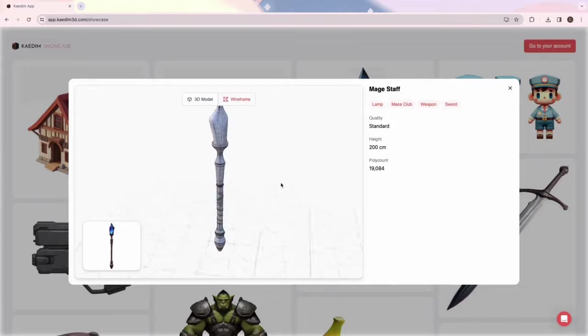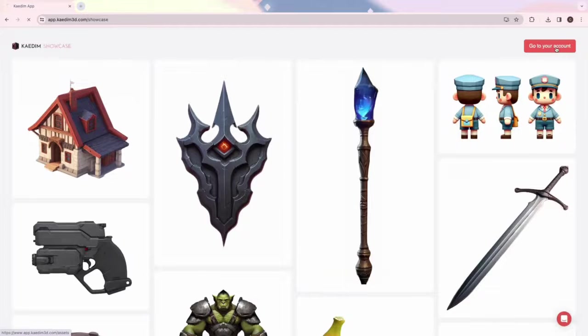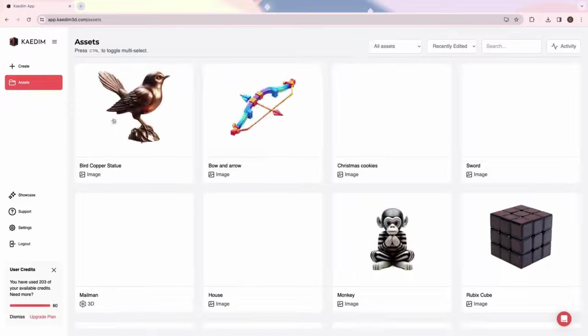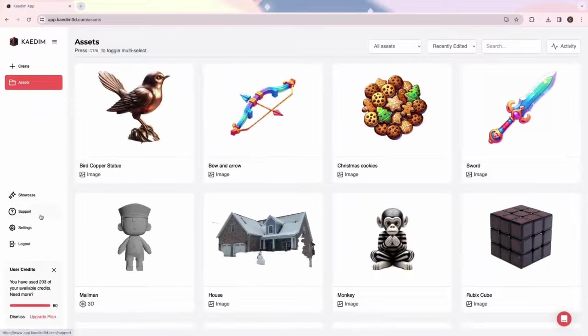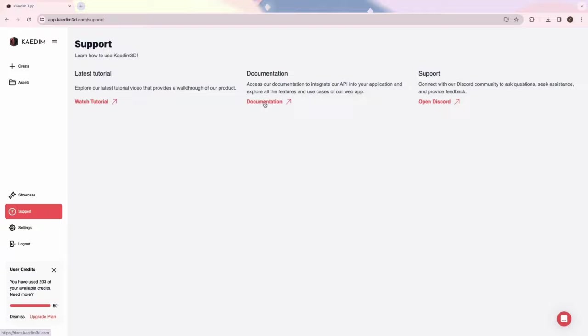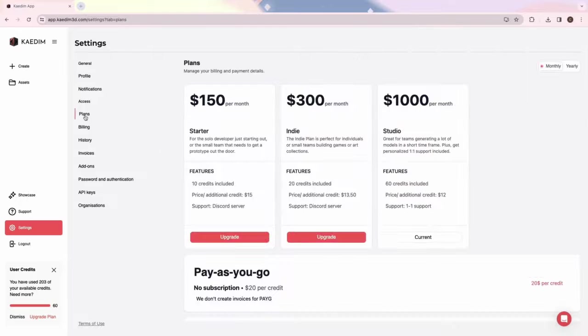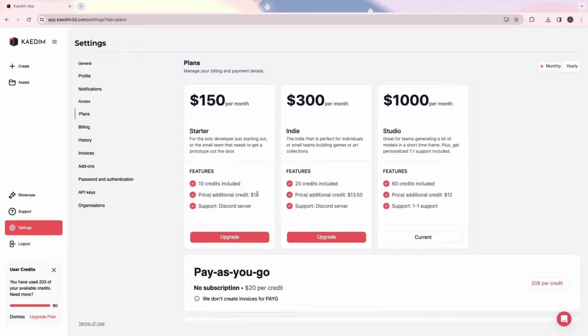Next, we have a dedicated support page that links to all our helpful resources. Click on the button on the bottom right to access our customer support. If you're on a plan, you can always reach out to us on Discord to speak with our team directly about any questions or concerns. We're always happy to help.